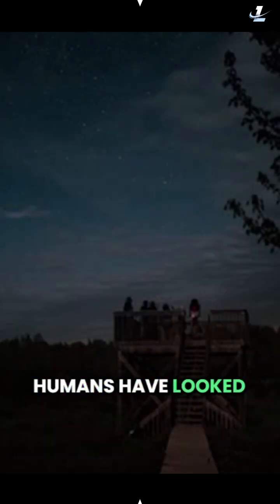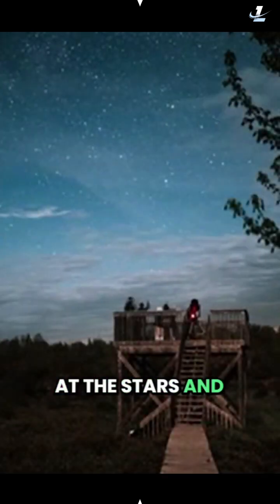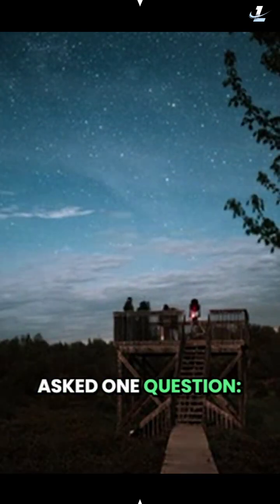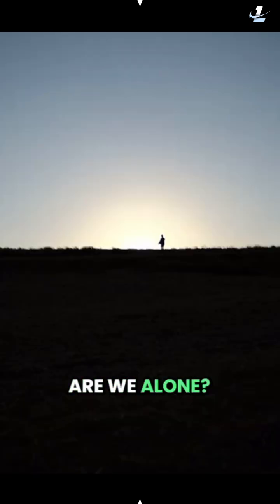For thousands of years, humans have looked at the stars and asked one question: are we alone?